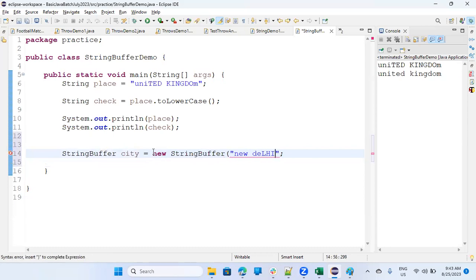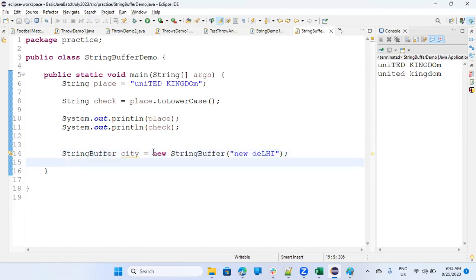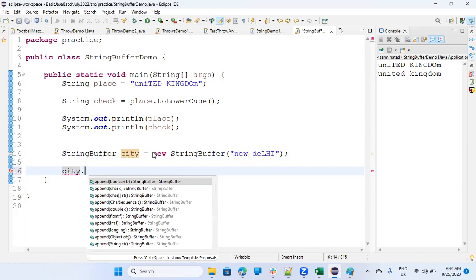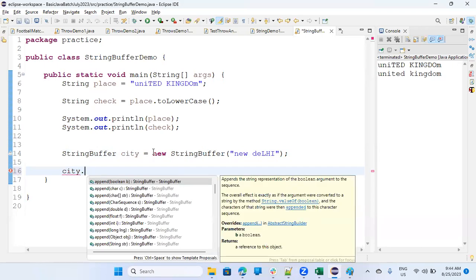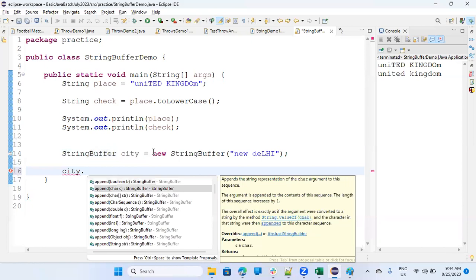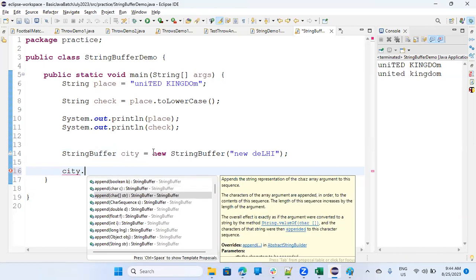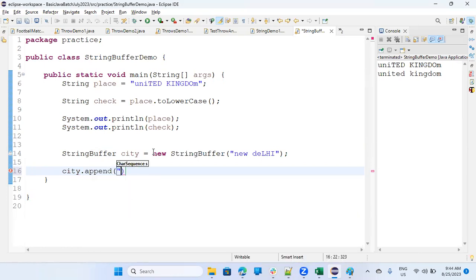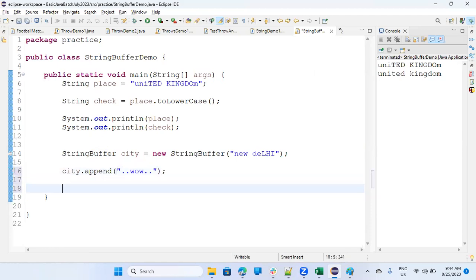You should say that this is my new string buffer. Now you can do some functions. So I'll say city.append. I want to append something here. Let's say dot dot wow. Now if I'll print city, so let's print before append and after append.